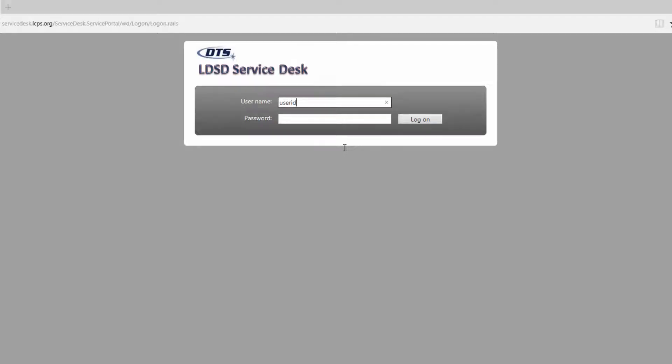Once at the login screen, all LCPS staff will use their lead accounts to log into LDSD.